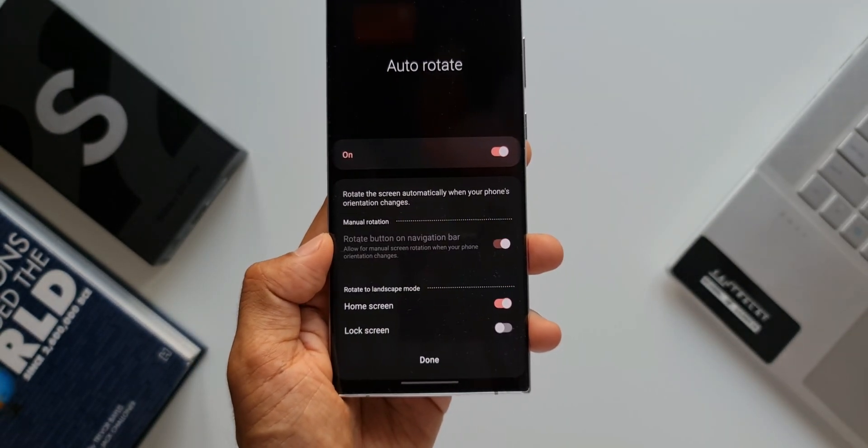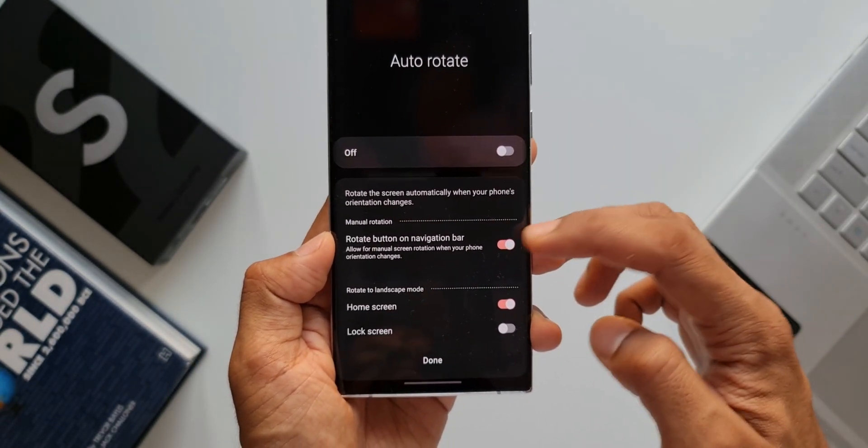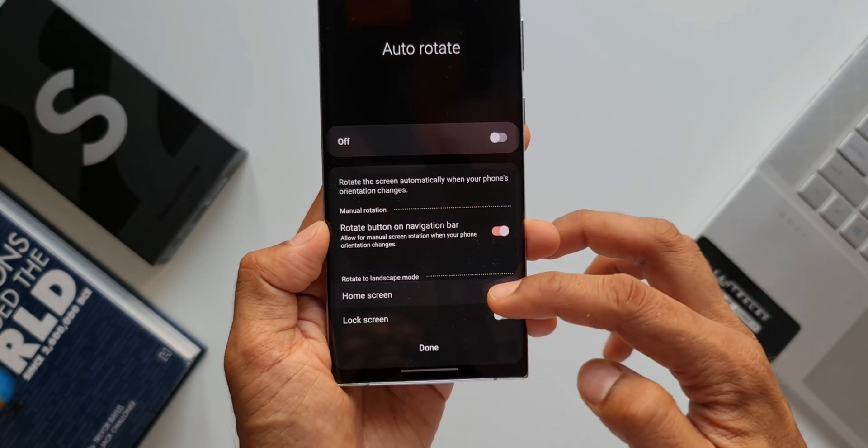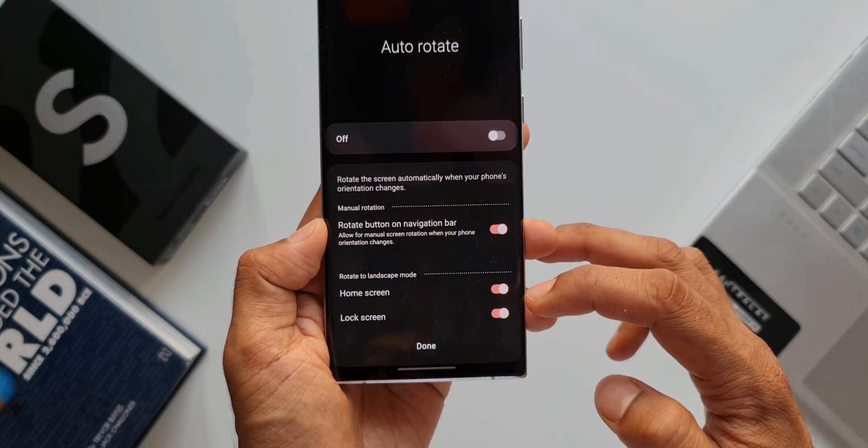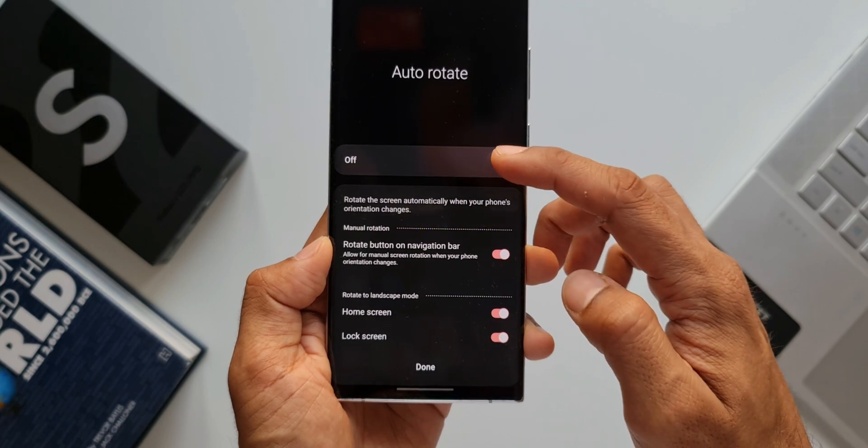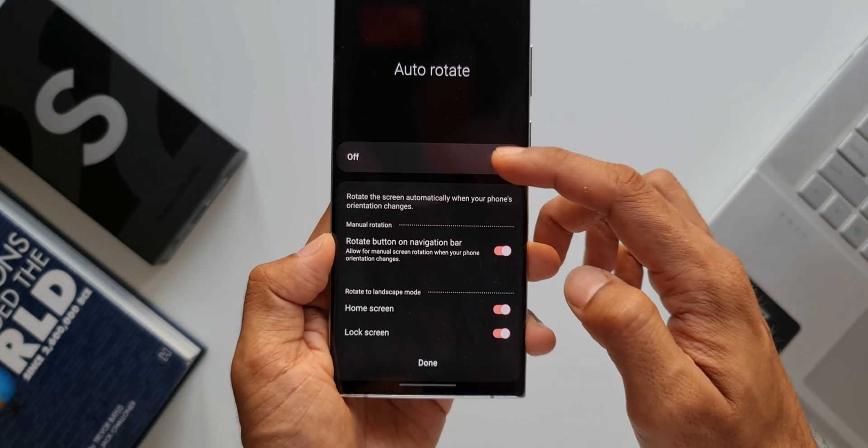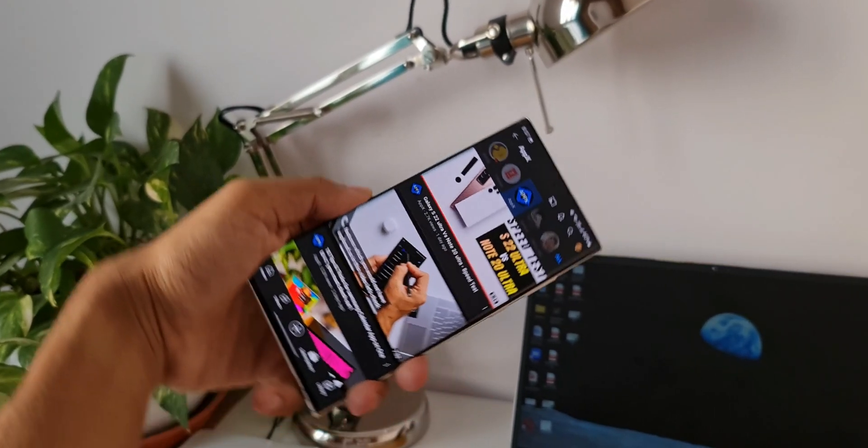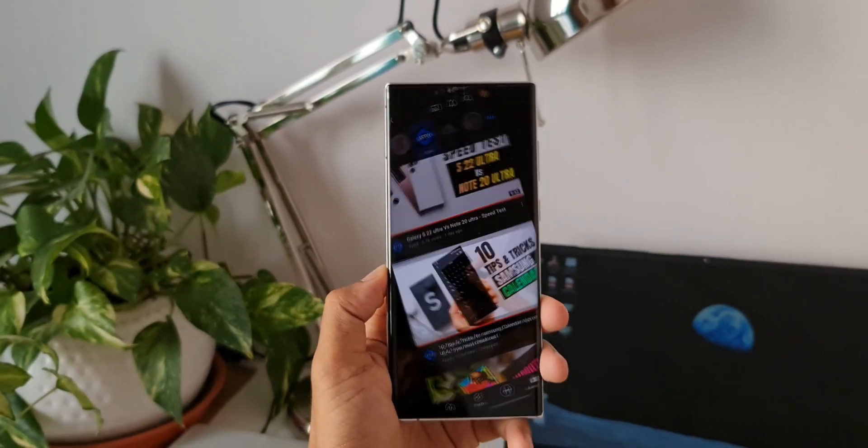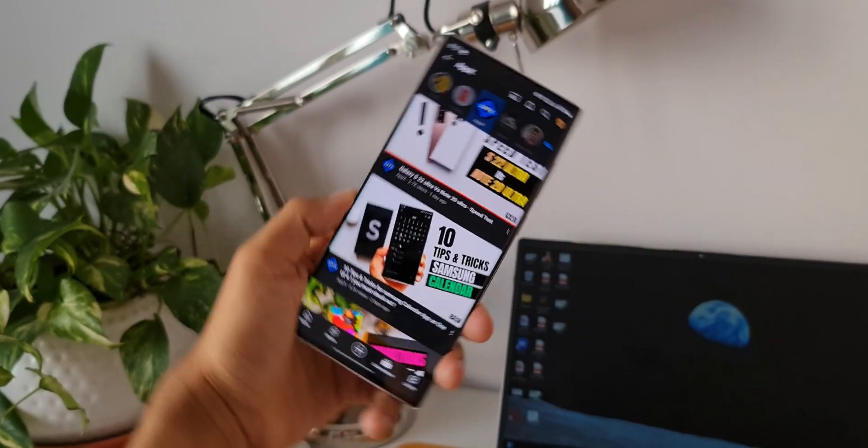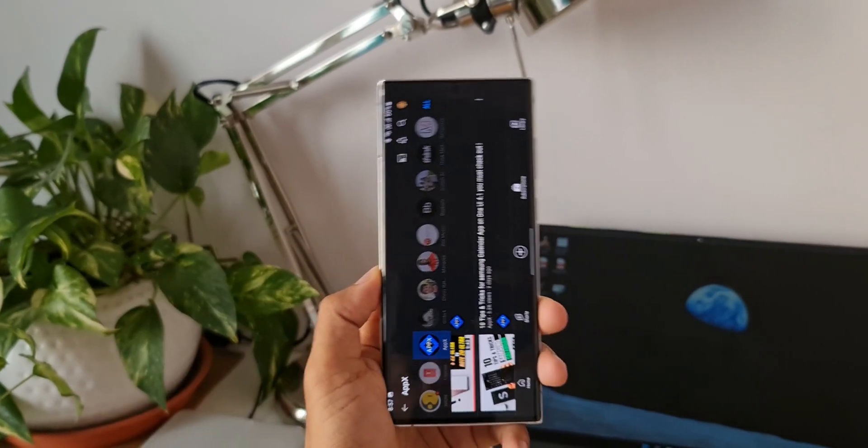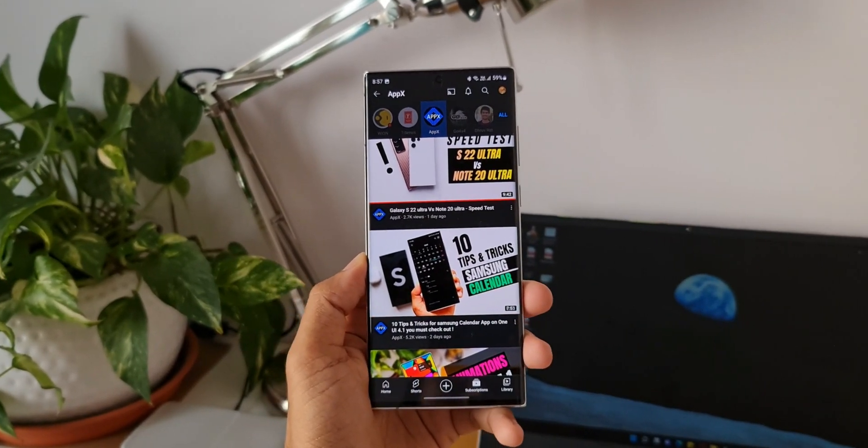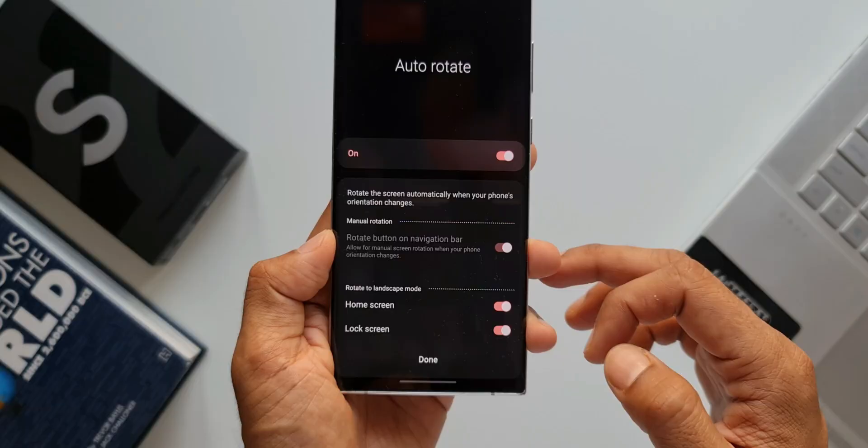Applying these settings will enable landscape mode for almost all applications on the phone, which some of us may not need. Let's say when you're lying on the bed sideways, holding the phone vertically will automatically make it go to landscape mode - that's annoying, isn't it? At the same time, you may want YouTube to go to landscape mode and not the rest of the applications on your phone.